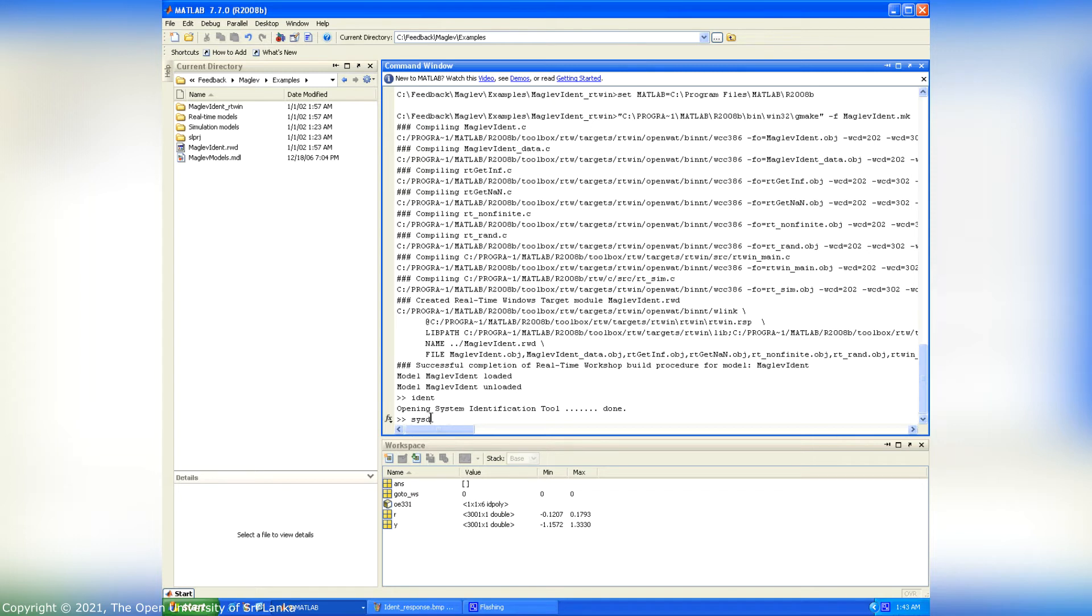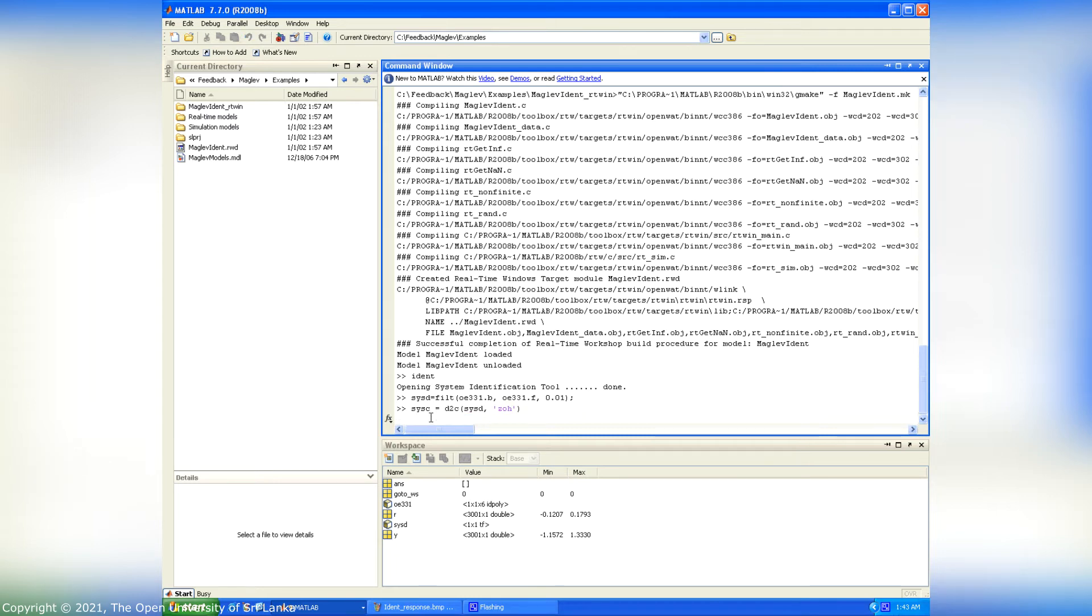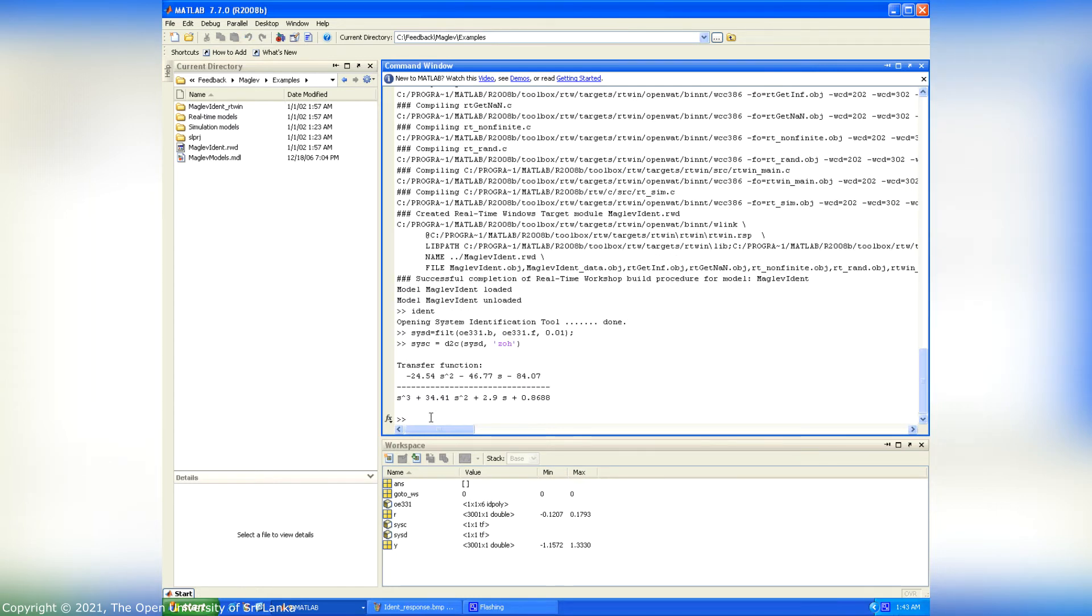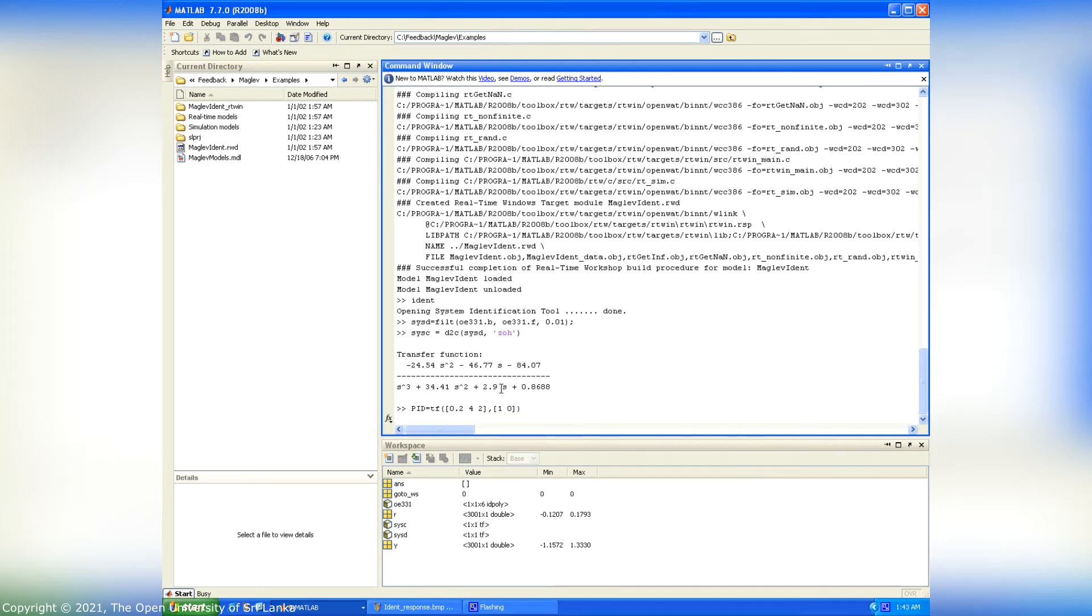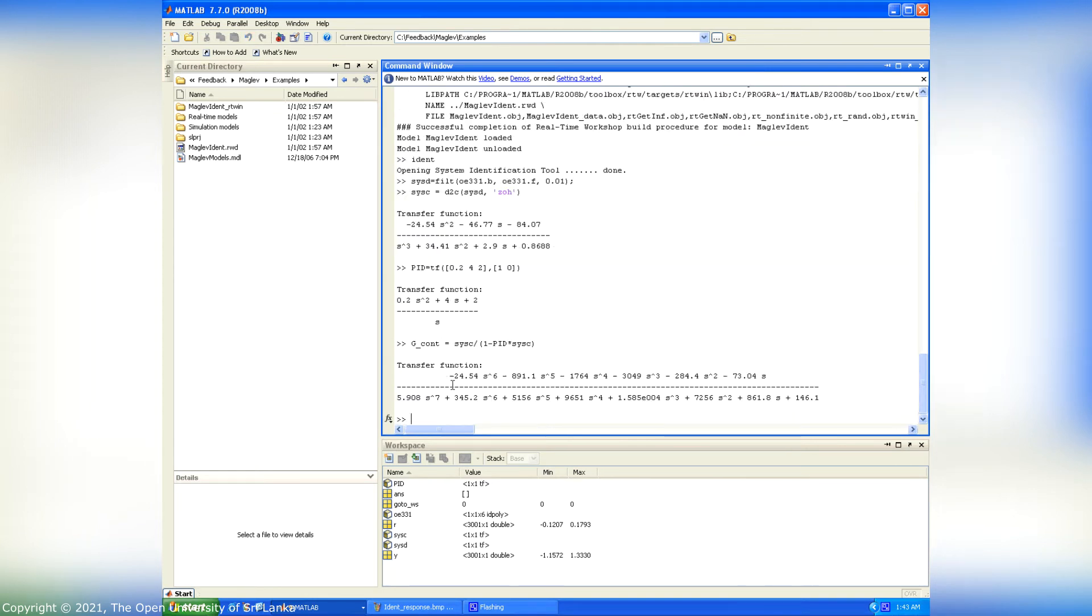Therefore, we have to use the following MATLAB commands. Thereafter use the following coding to perform the transformation from T to G. Now I define the PID values for the controller. Then the maglev model transfer function can be obtained by following commands.